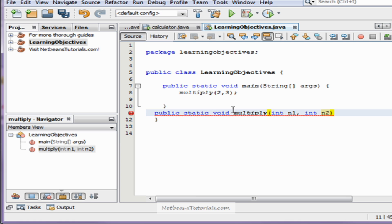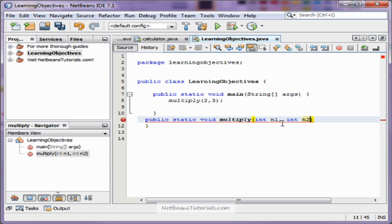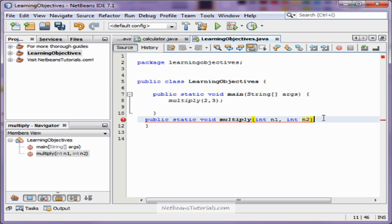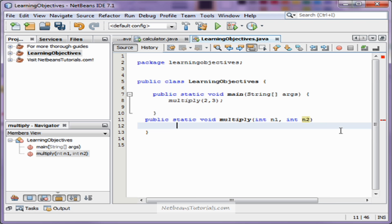What that's going to do with our multiply call up here is it's going to make n1 be saved as an int for the first number, and then separated by a comma, it's going to save n2 as an int with the value three. Now we're going to need a variable for our answer. We're going to type: int answer equals n1 times n2.